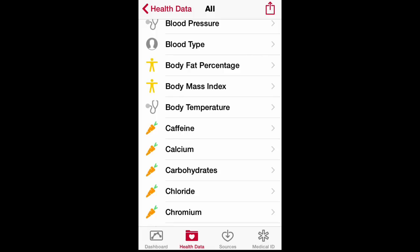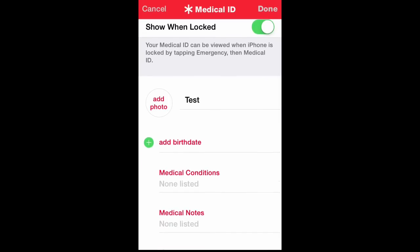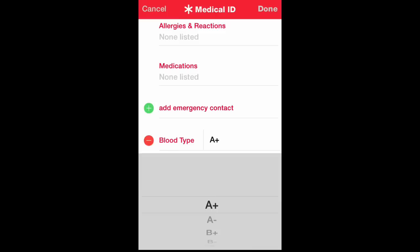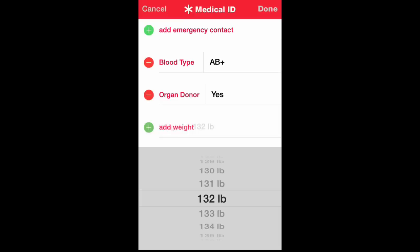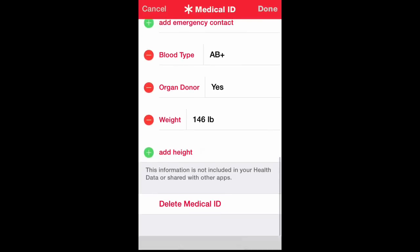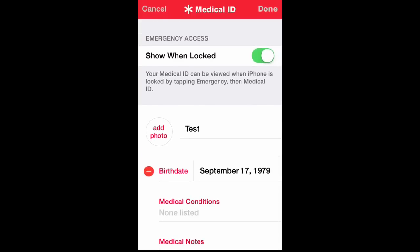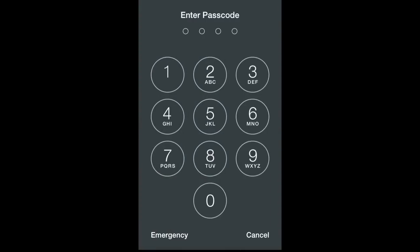The emergency responders would want to know your blood type. You can actually set up your Medical ID — just click Edit. You can add your birthday, an emergency contact, your blood type (just a sample here), whether you're an organ donor, your weight, and your height. Then you can set it to 'Show When Locked,' and you're done.